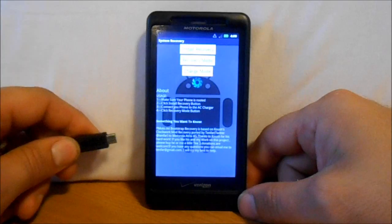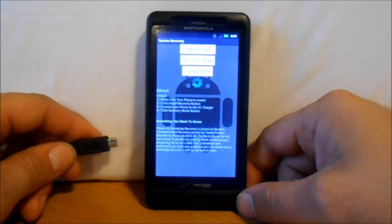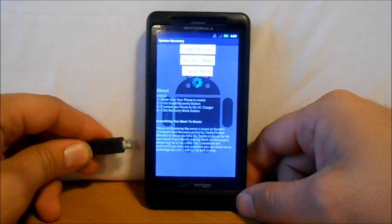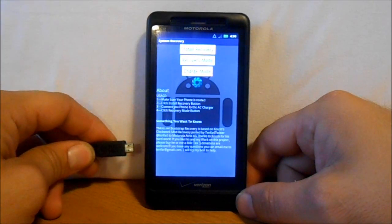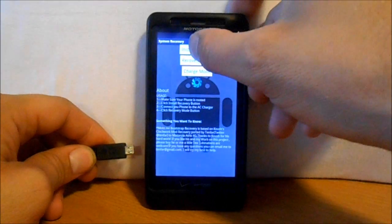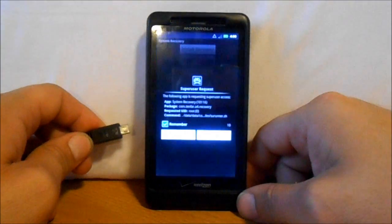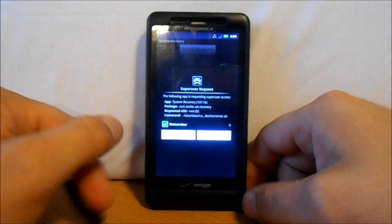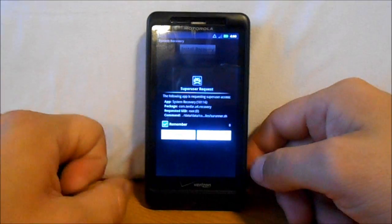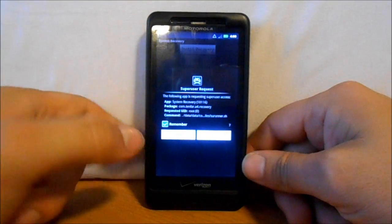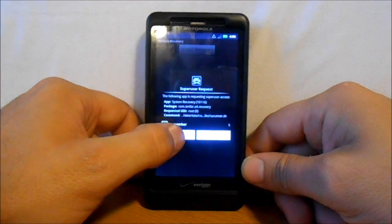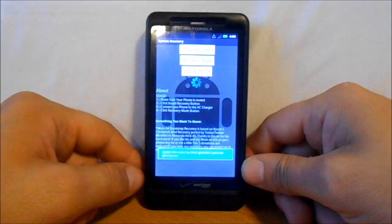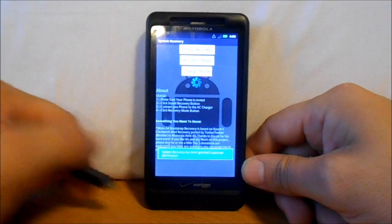We're going to go in here and hit Install. It's going to ask for superuser rights, which proves you have root access. We're going to hit Allow.